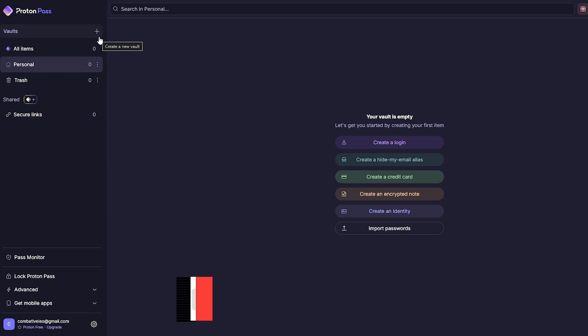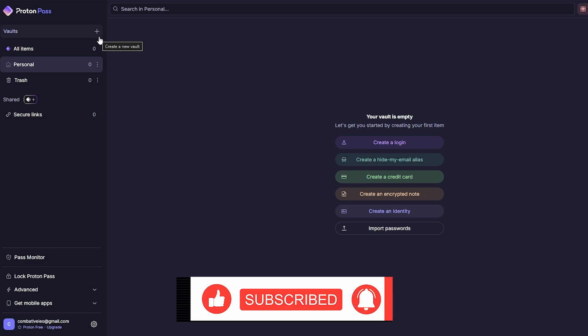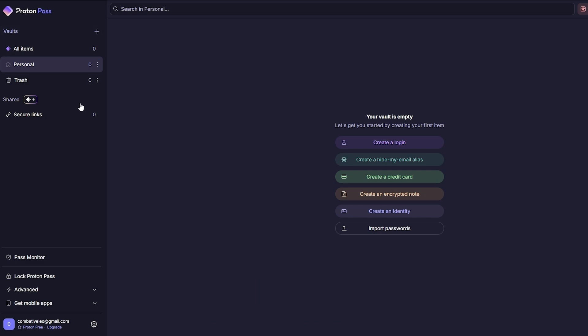We're going to have all of our items. These are some, you could say, folders. You can create different folders in Proton or in any password manager - they're called vaults or different names. Different companies, different software will have different options.